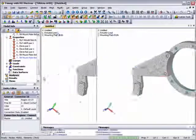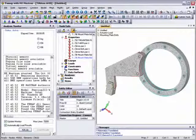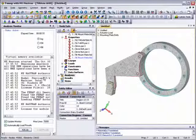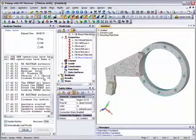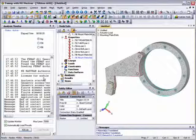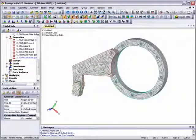As NX Nastran starts the analysis, an analysis monitor window appears which allows for progress checks to be made while the analysis is running. For this analysis, because there is some linear contact definition in the model, NX Nastran will perform an iterative statics analysis to determine the true state of contact under the applied loading. With the analysis complete, we can get rid of the analysis monitor window and start to look at some of the results.